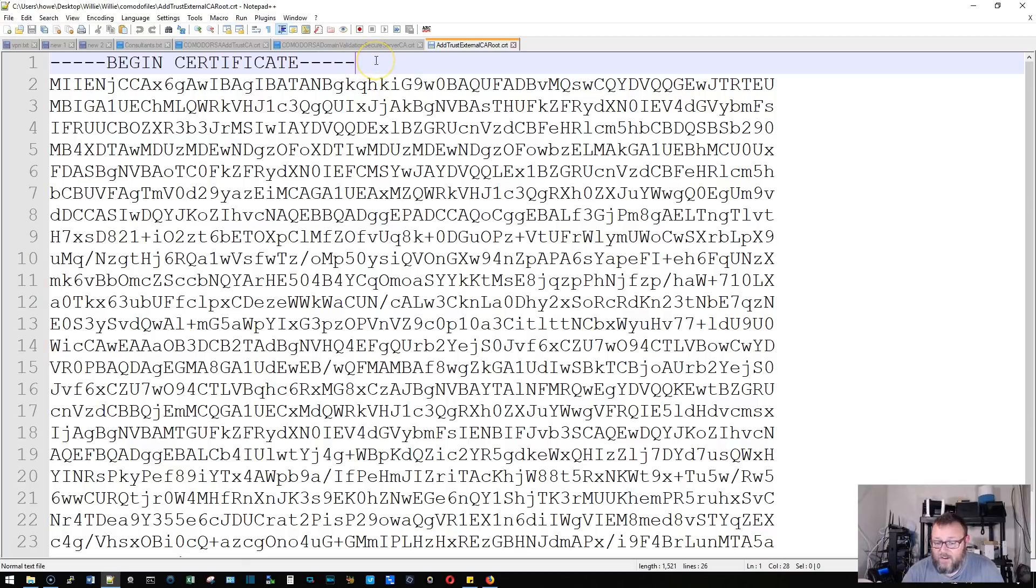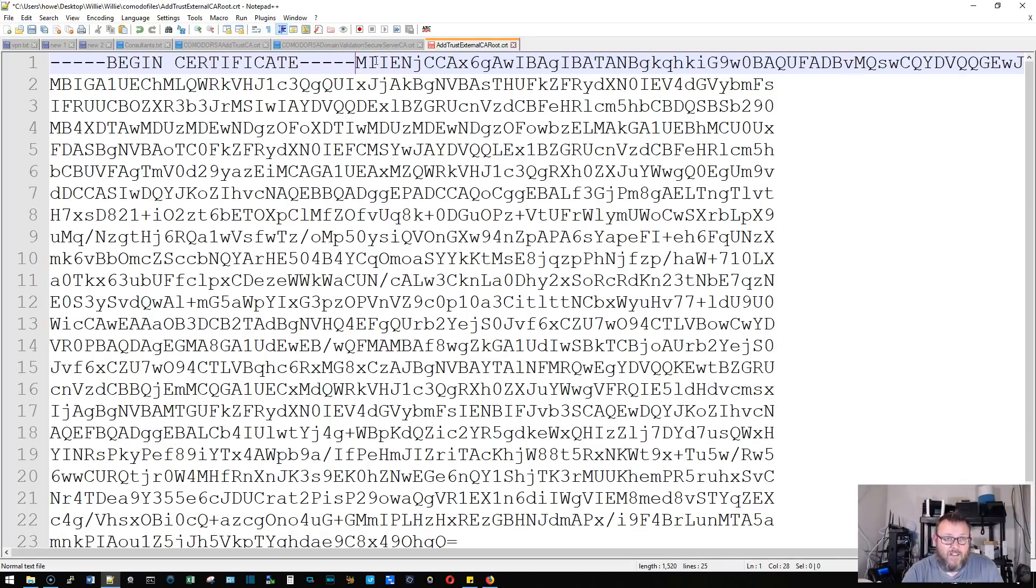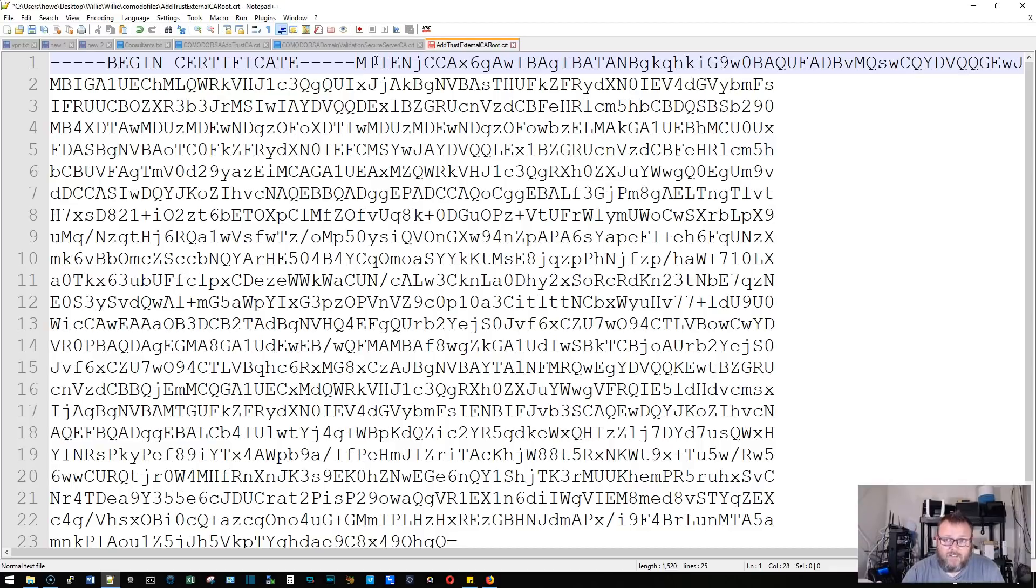So I'm at the end of this line, right? So now I hit the Delete key. So it deletes the break, and it moves the next line up.